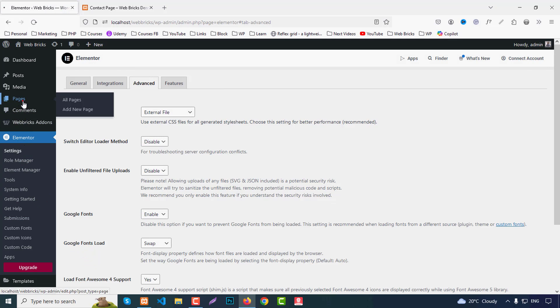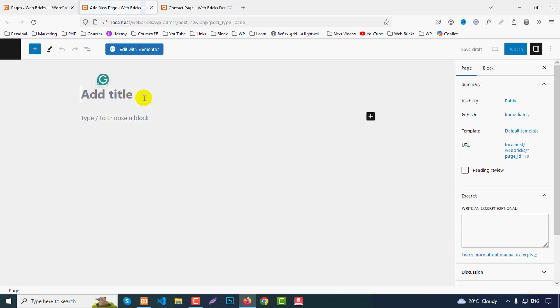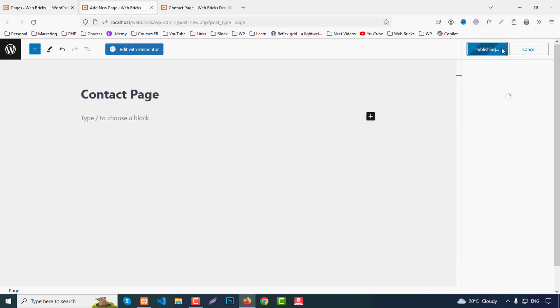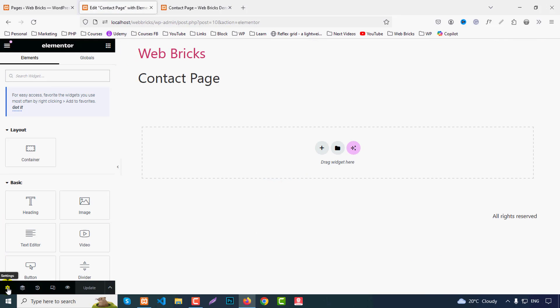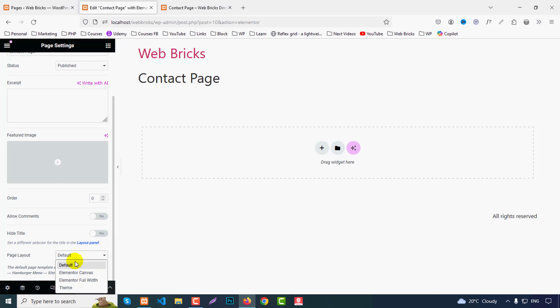Now go to Pages and click Add New Page. Write the page title 'Contact Page' and click Publish, then Edit with Elementor. From the Settings panel, choose the page layout as Elementor Canvas.